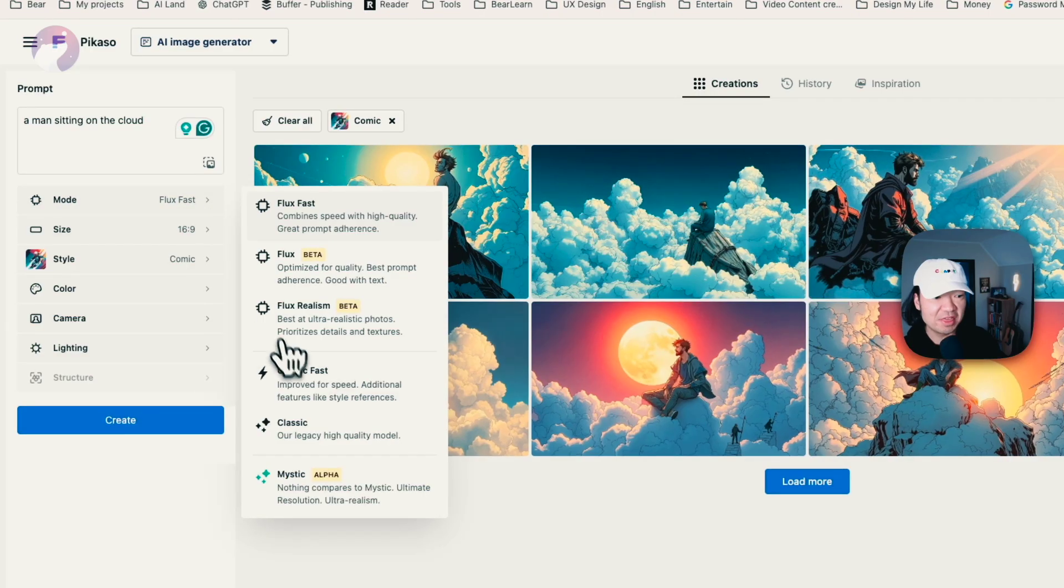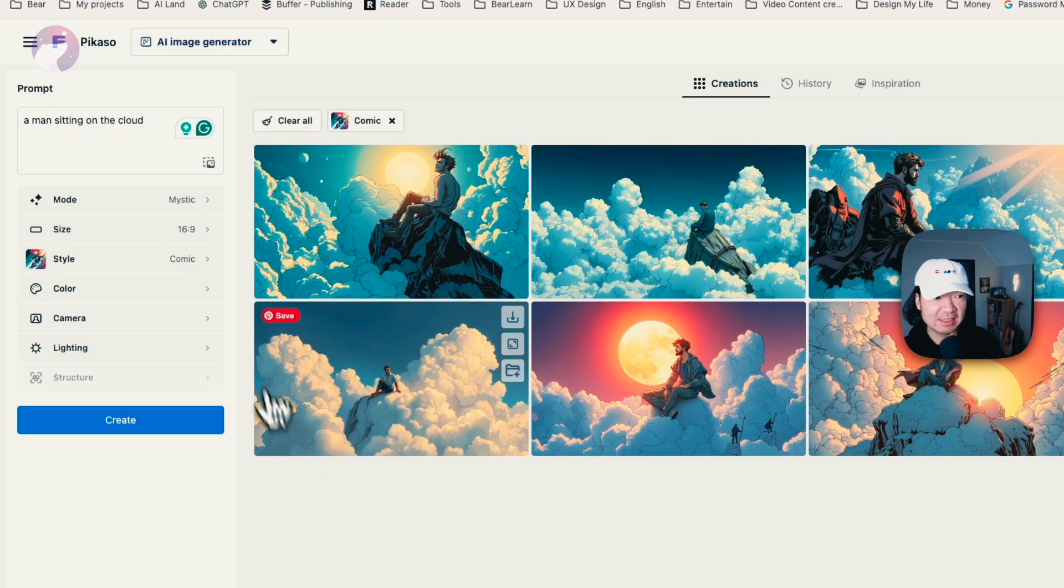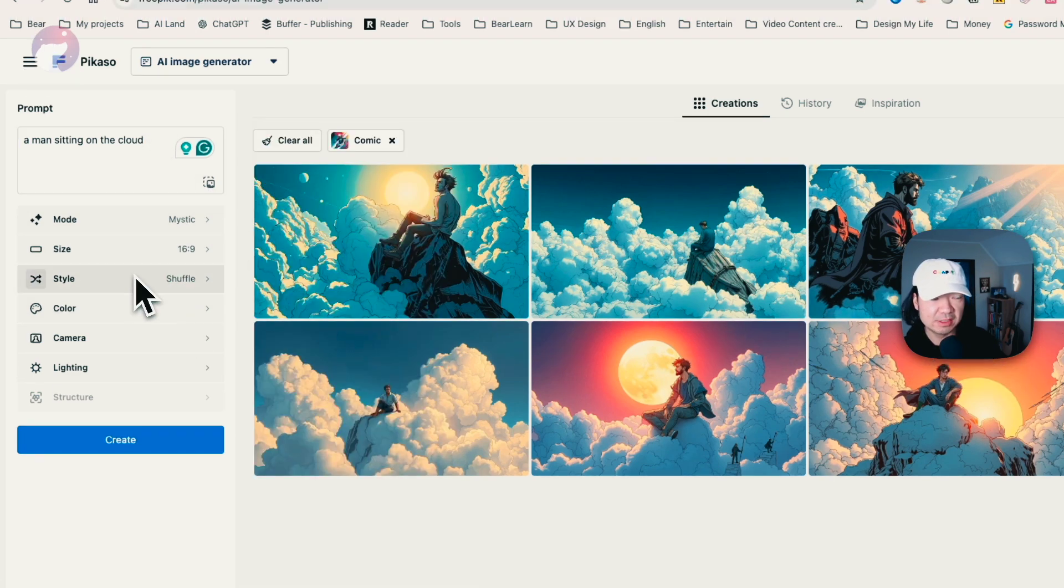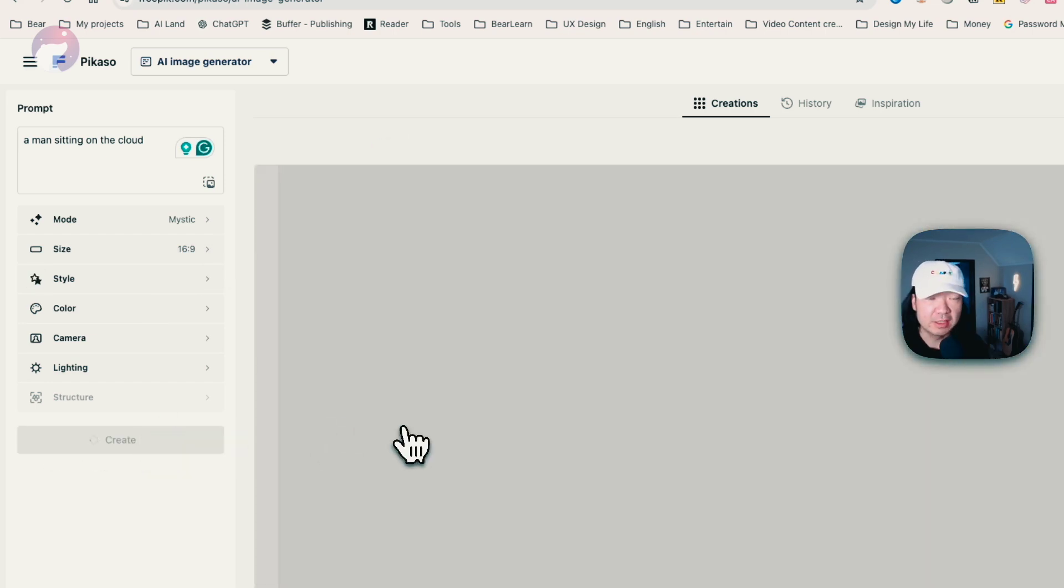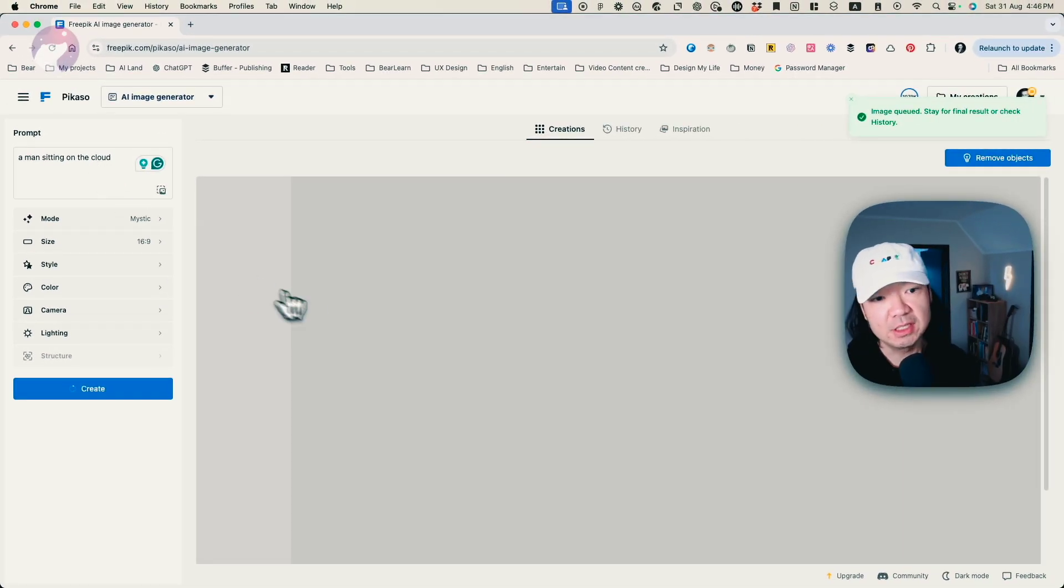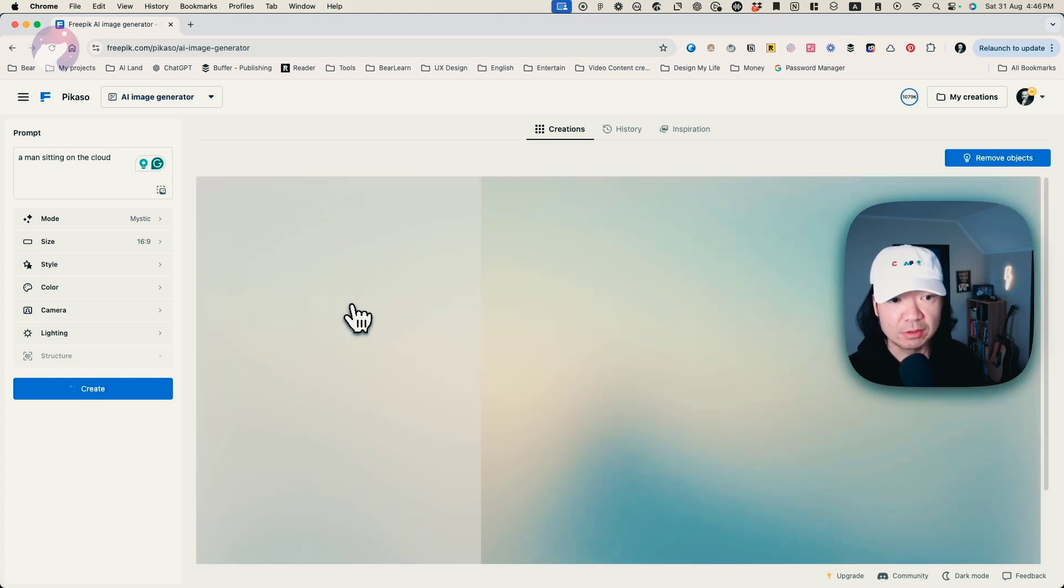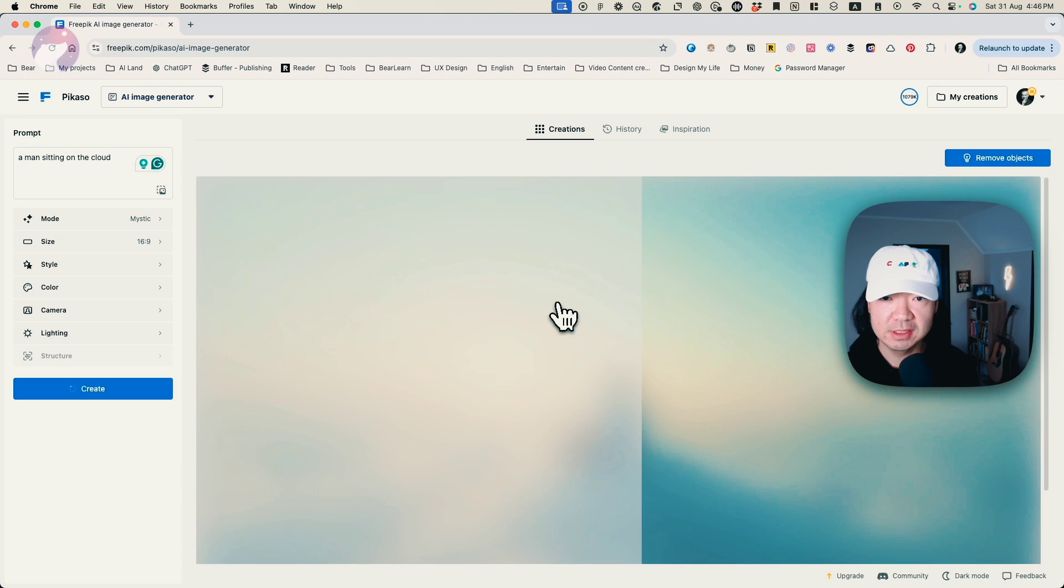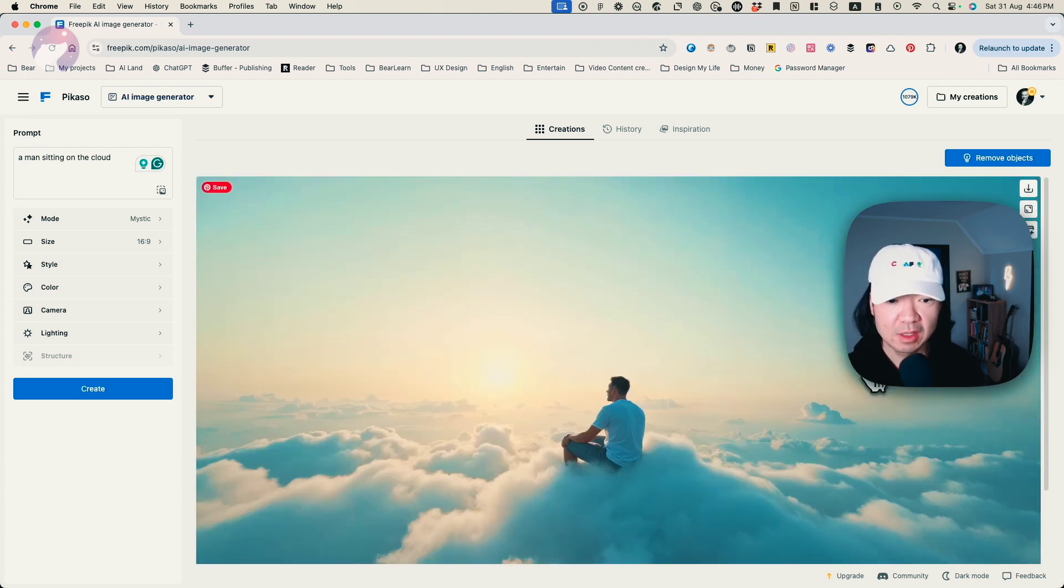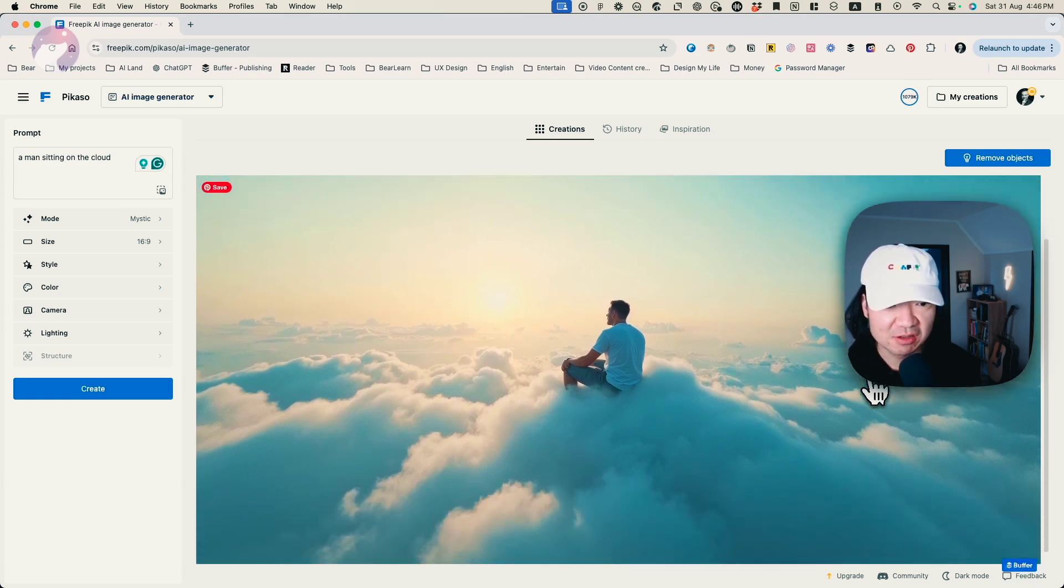One thing really cool is the latest model, which they called Mystic. And I'll just select the default without any specific style and generate an image with the same prompt. And you see it's slower than before. So you can see it's generated, takes around 20 seconds or so. And then you've got the result. Let's see. How's the result? It's cool.